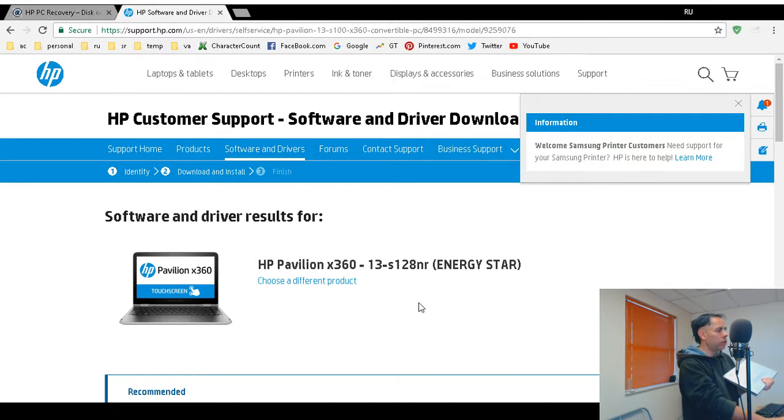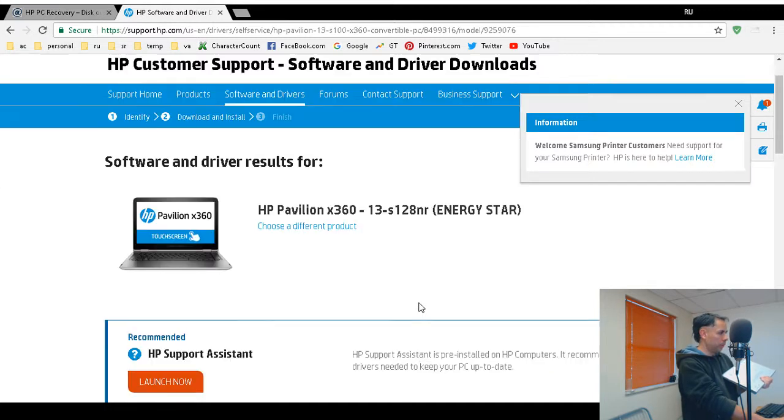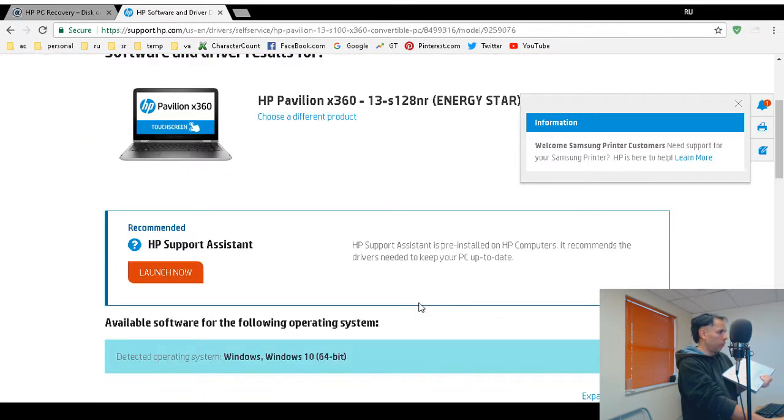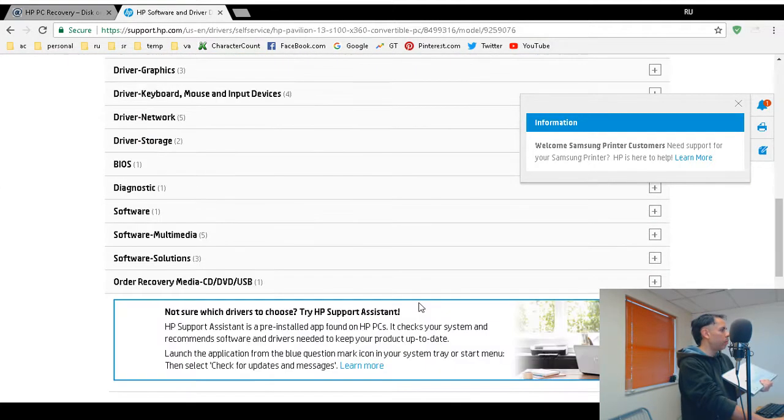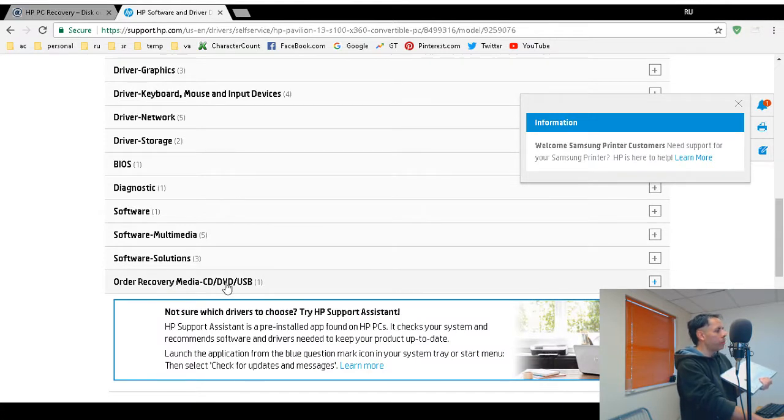Make sure you type in the serial number correctly or the product number. You can enter in all three to find your computer. It found this computer in their database, HP Pavilion X360-13-S128NR. Now, scroll down almost to the bottom until you see the order, recovering media, CD, DVD, USB. Click on the plus to expand.